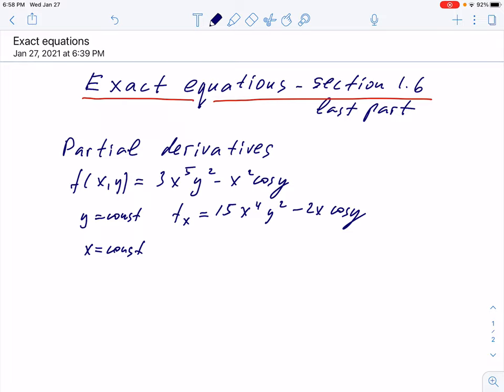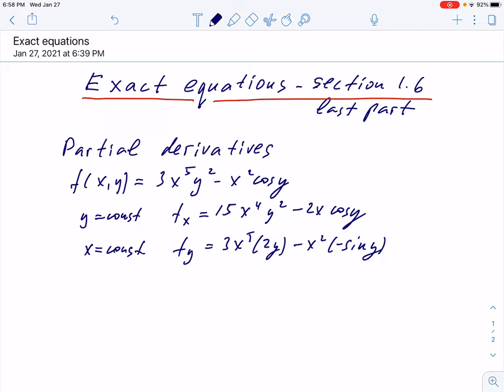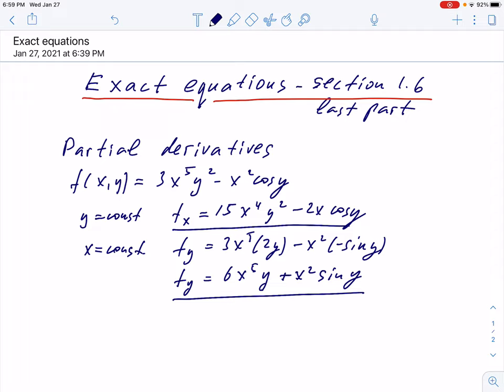Now we can take x to be constant and differentiate with respect to y. The partial derivative with respect to y: we treat 3x⁵ as a constant, differentiate y² to get 2y, and the cosine term gives negative sine y. So the partial derivative with respect to y is 6x⁵y + x²sin(y).